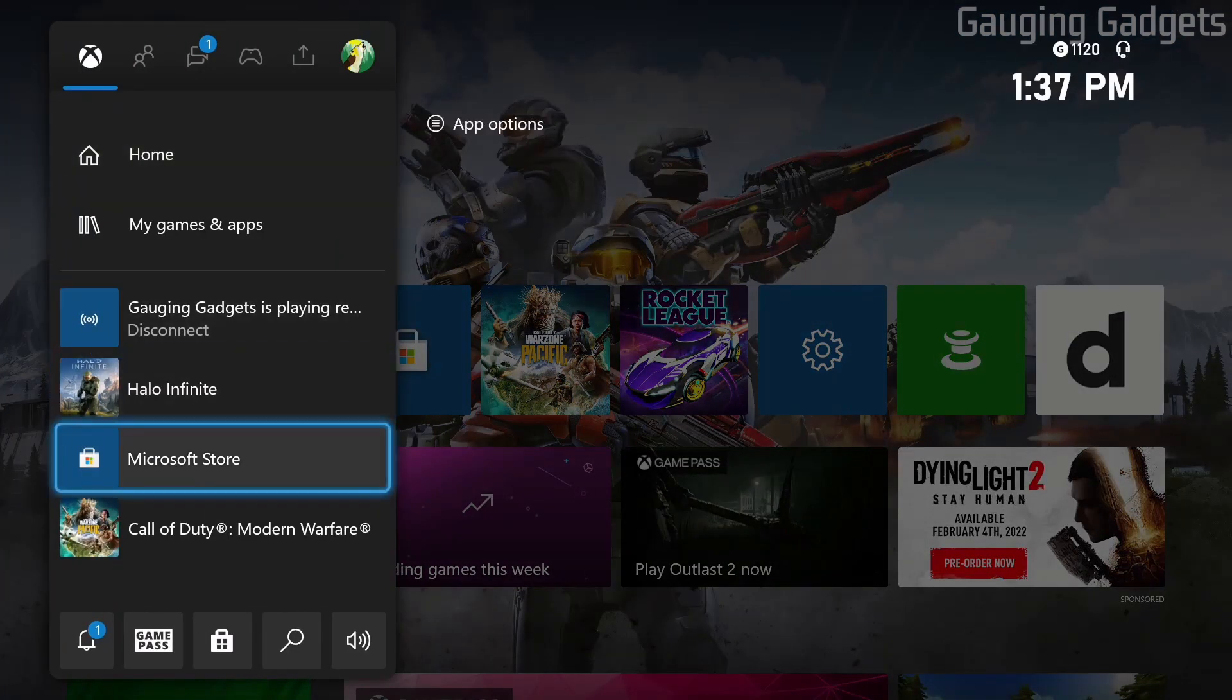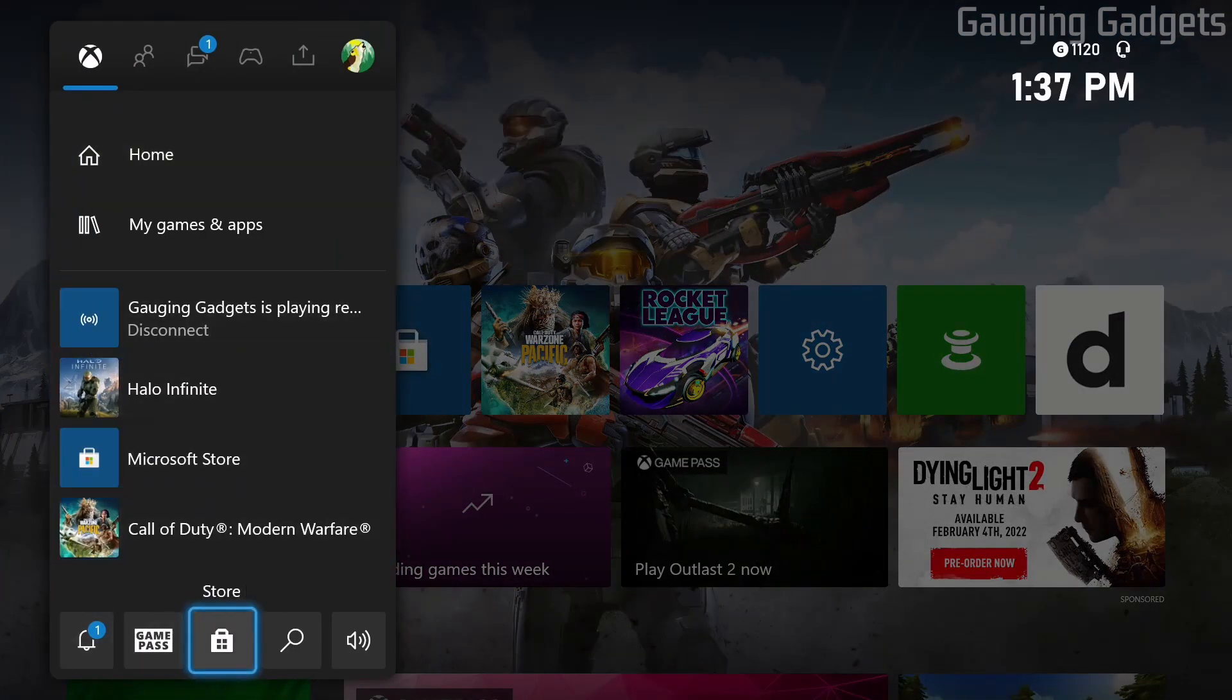From here go all the way down to the bottom menu and then go to the center button for store. Select that with the A button on your controller.